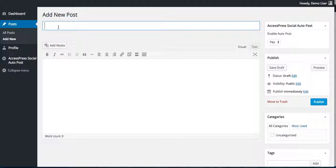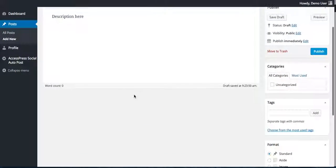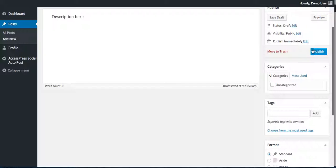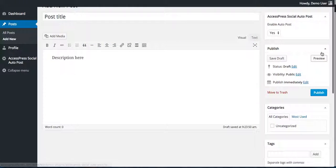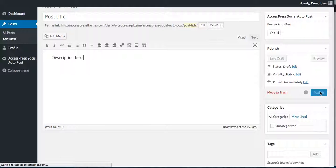So let's write a post title, then description here. Simply click on publish, but make sure you have enabled this auto post and click on publish.